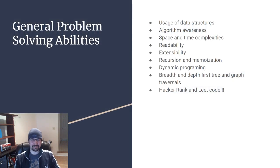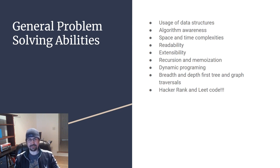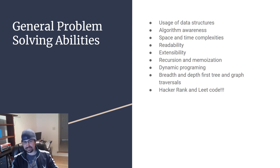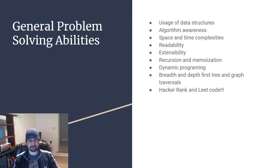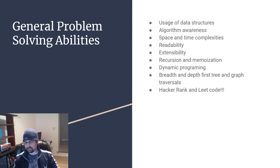Your most in-demand Python skills always start with general problem-solving abilities. That's your uses of data structures, stacks, arrays, hash tables, search trees, graphs, all that fun stuff.